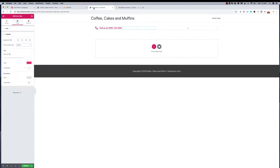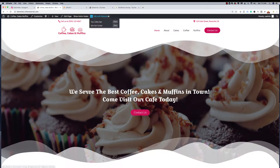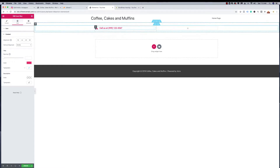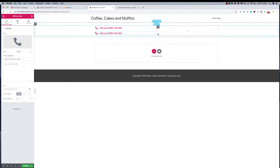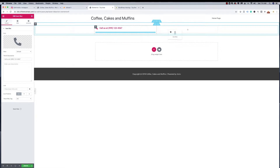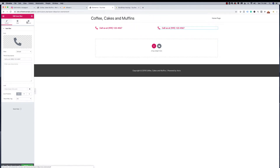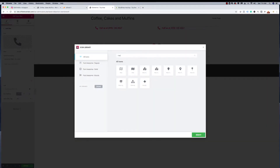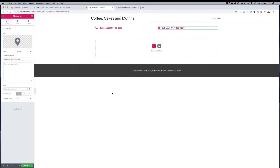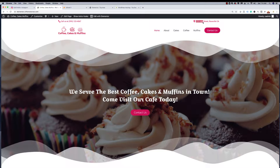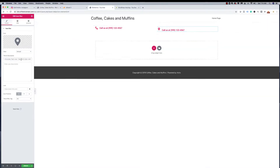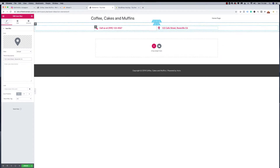Next we need to create the address. To save time, instead of going through everything from scratch, I'm going to hover over the phone number widget, right-click the edit icon, click Duplicate, and drag the copy to the next column. Now I can make my changes — I'll change the icon to a map marker, then update the text to '123 Cafe Street, Roseville, California.' Now we have our address alongside the phone number.